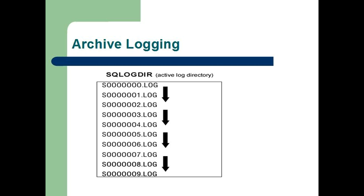When an online backup image is restored, the logs must be rolled forward at least to the point in time at which the backup operation completed. To facilitate this operation, archived logs must be made available when the database is restored.